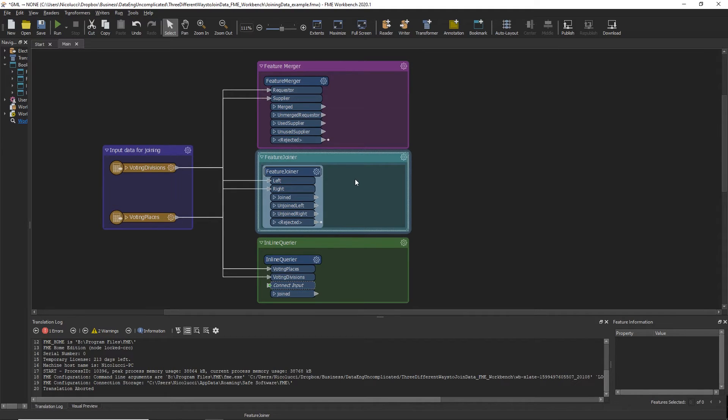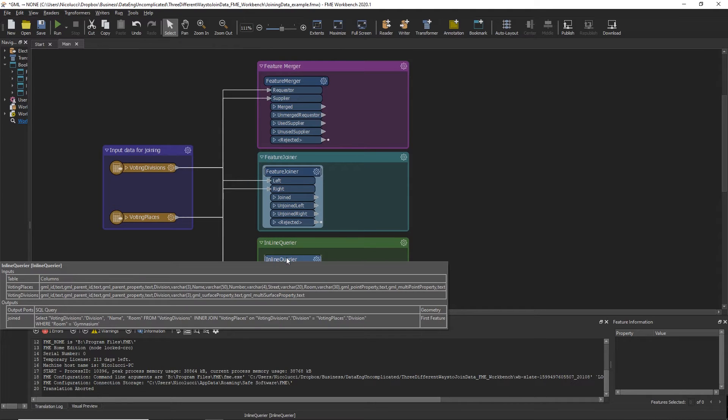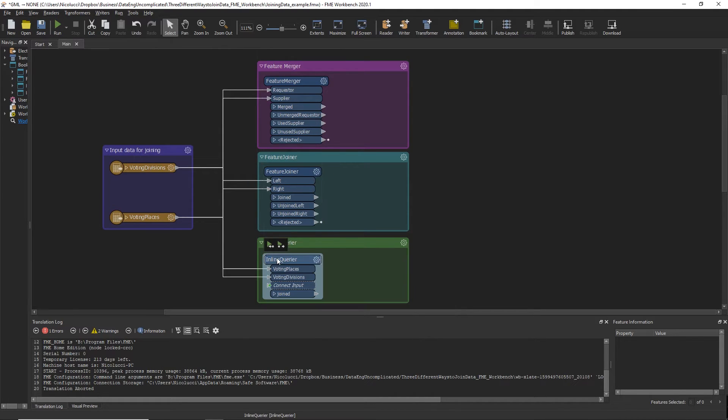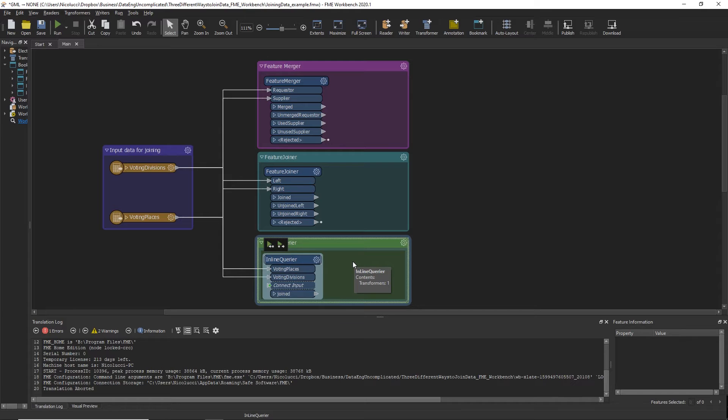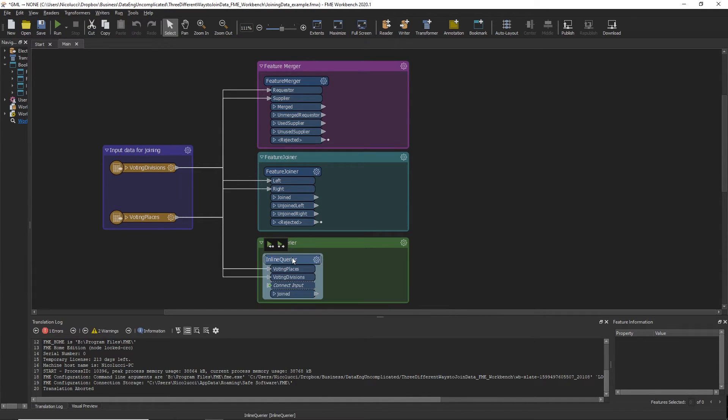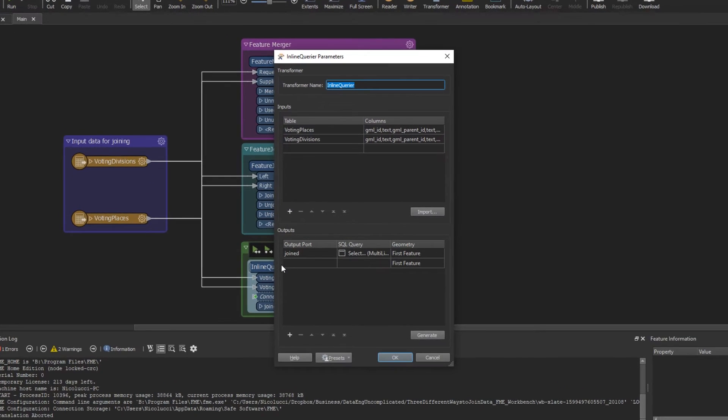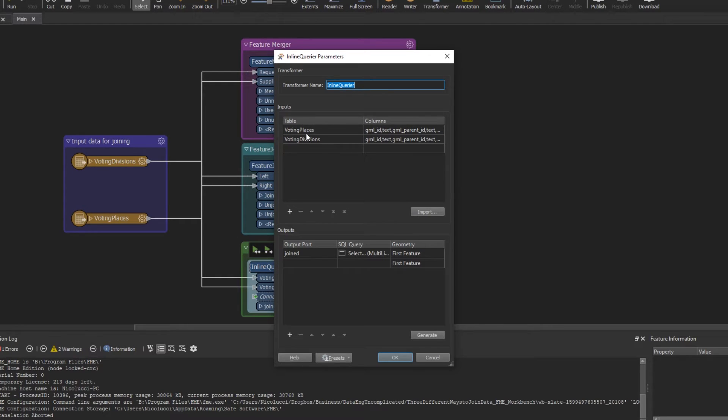So the third transformer you can use to join your data based on a common attribute is using the Inline Queryer Transformer. The Inline Queryer utilizes the power of SQL. It can be used to build data linkages more directly by making use of a temporary database consisting of tables created from incoming features and returning the results generated from SQL statements as new features.